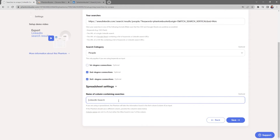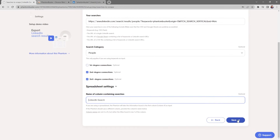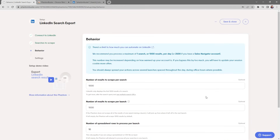Below you have spreadsheet settings. Keep in mind that if you're using a spreadsheet, the phantom will take the information found in the first column as input. If the phantom should use a different column, provide the column's name — column names are not A or B, but rather the titles found in row one of the column. Since I'm using a single URL search, I'll go ahead and click Save.